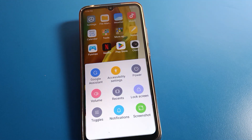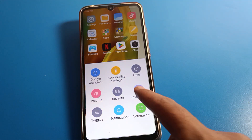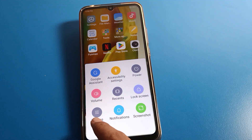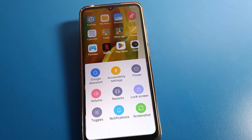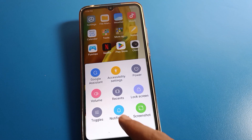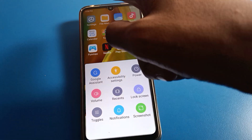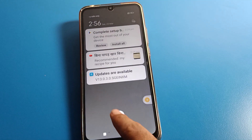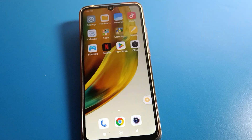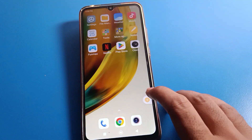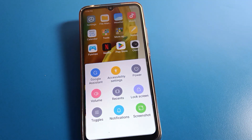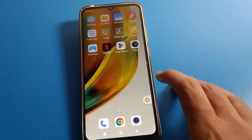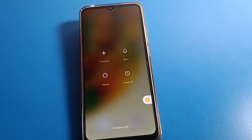You can also check recent apps from here. You can see the volume setting. If you want to check notifications directly, click here and you can check and remove notifications. Click on the power off setting.